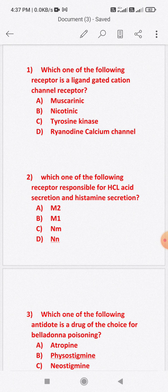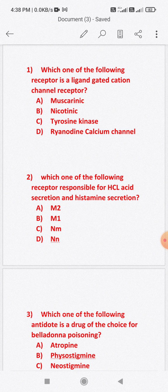Today we start from the first question of ANS. Which of the following receptor is a ligand-gated cation channel receptor? Option A: muscarinic. Option B: nicotinic. Option C: tyrosine kinase. Option D: ryanodine calcium channel.